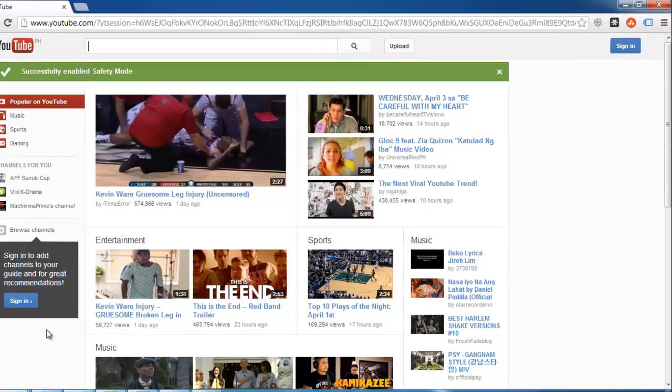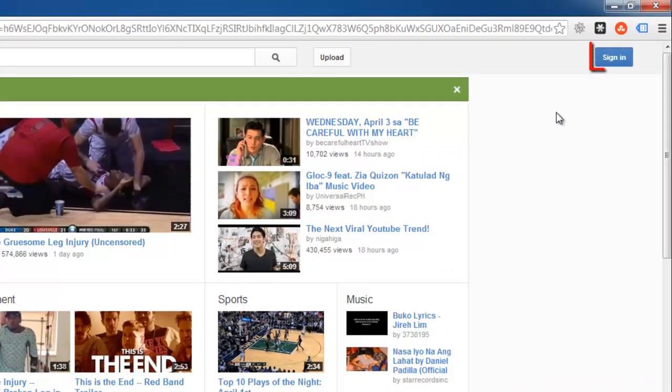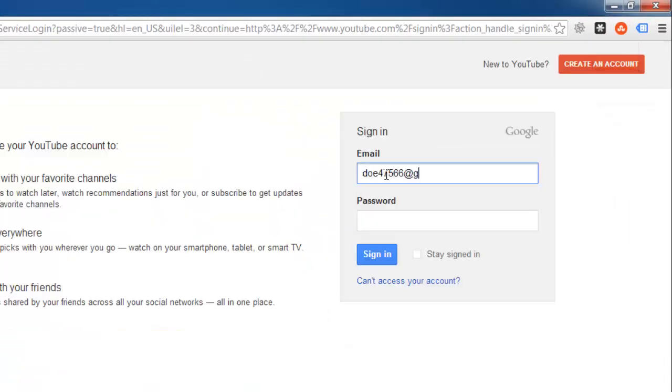To get past this problem, click the Sign In button at the top right of the page and log in to your account.